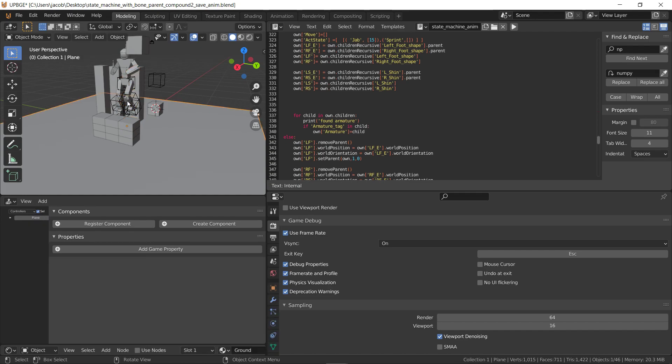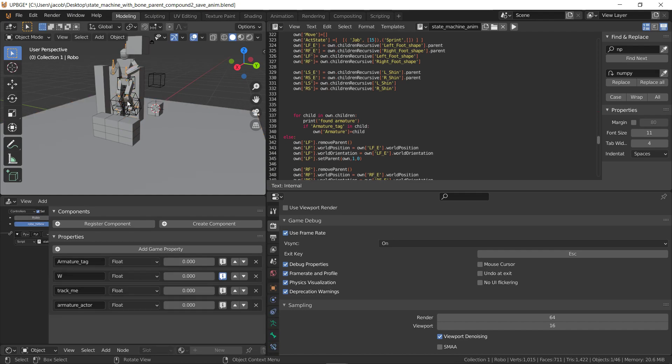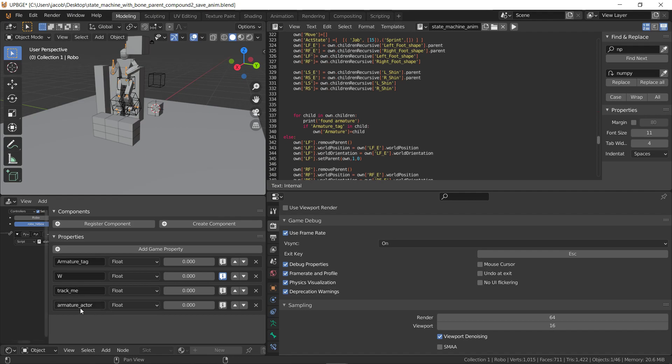And then when we go to the armature, we have track me in this, which doesn't really change. Its position doesn't change because it's parented, so it's position zero, zero, zero, whatever. But its armature actor means that it'll track its bones, so you need this property if it's armature actor.